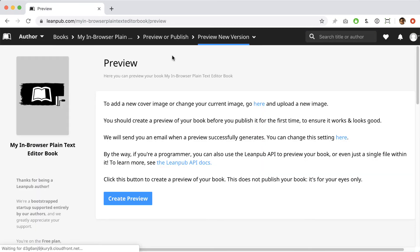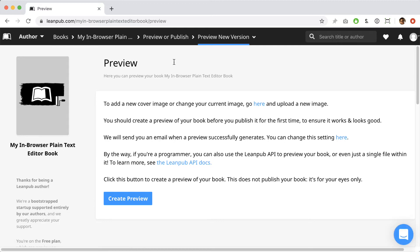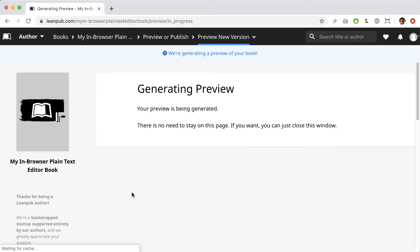The preview page is where you can generate previews of your book that only you can see. So even after you publish the first version of your book, you can make changes and see how they look in a preview before publishing the changes and making them available to all your readers. All you need to do to create a preview from your book manuscript is click the blue button.